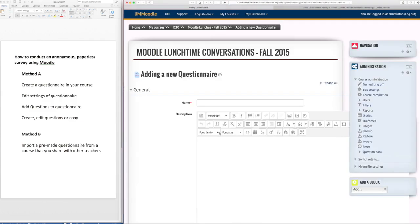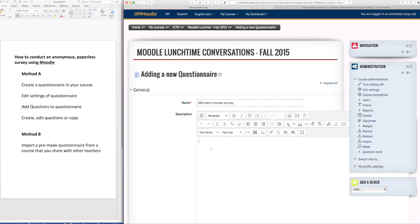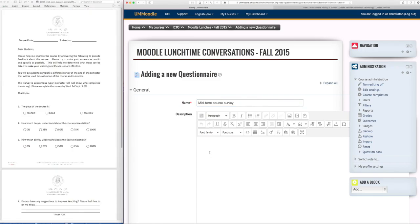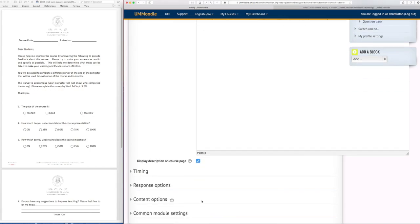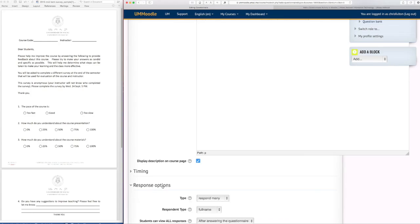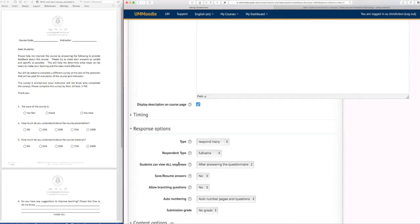I want to give it a name and here I can copy and paste some instructions that I have. Now I might want the students to see that on the front page so I click there and what's important